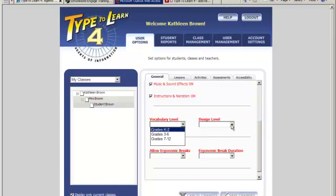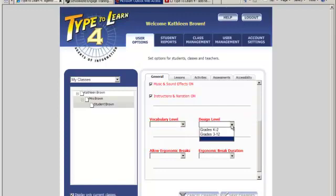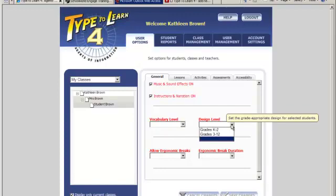The Design level allows you to select from the drop-down menu a design level for your students, Grade K-2 or grades 3-12. This affects the design of the main menu, lesson screens, assessment screens, and Big Idea games.